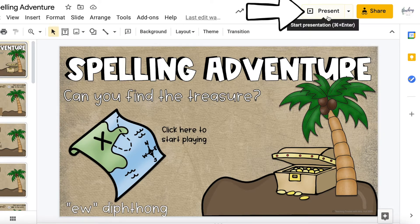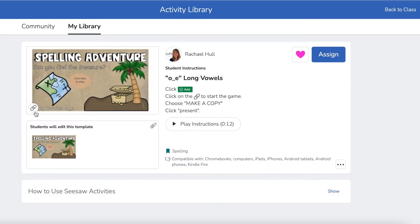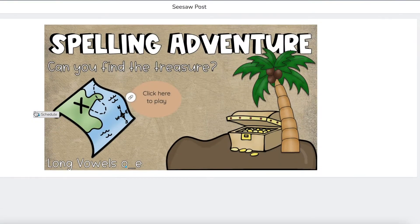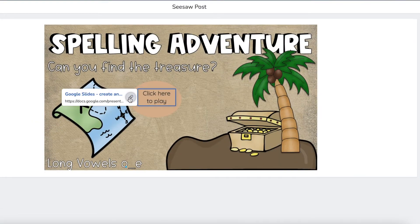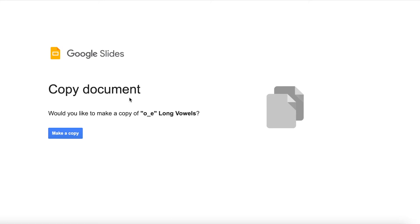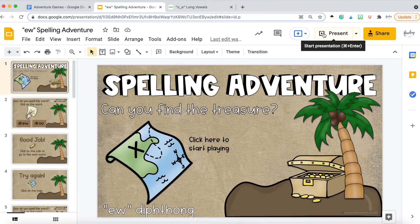Now this is the most important part about these games. When your students open the game on Google Slides, make sure they know to press the little triangle at the top that says present. That way the links that progress your kids through the game will work properly. If you assign the game through Seesaw, the first step they'll take is to make a copy of the game and then to press the present button when they get into Google Slides. After that, the game is easy for your students to play.